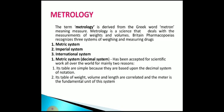In the British Pharmacopoeia, the recognized weighing and measuring of drugs includes: first, the metric system; the imperial system; and the international system. The metric system is also known as the decimal system. It is accepted for scientific work all over the world because its tables are very simple, being based upon the decimal system. Its tables of weight, volume, and length are considered, and the metre is the fundamental unit of the system.